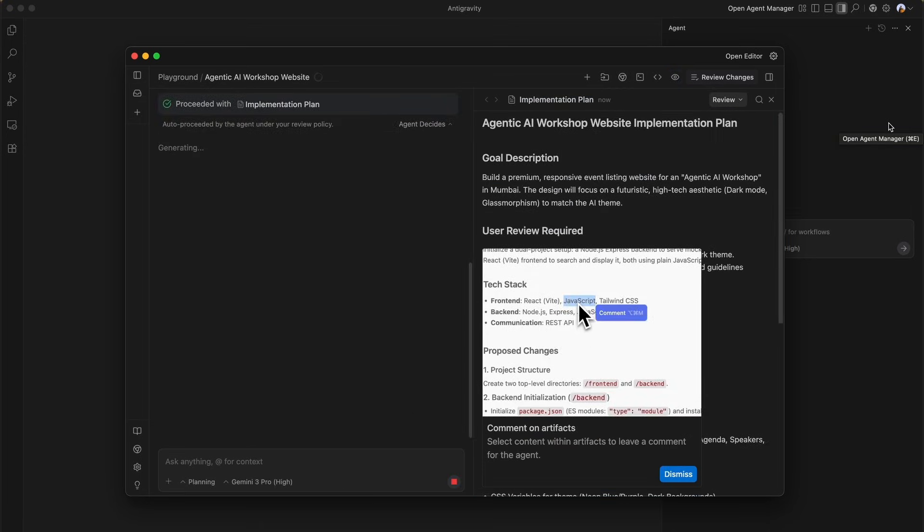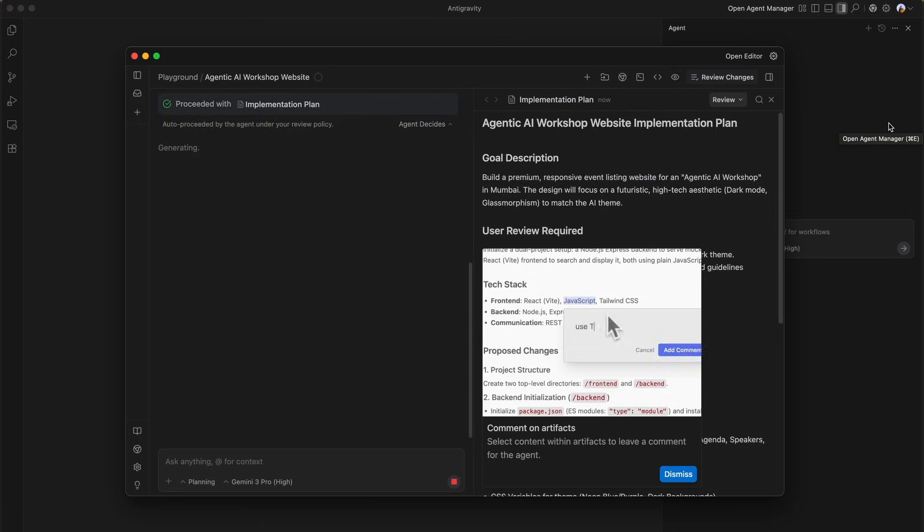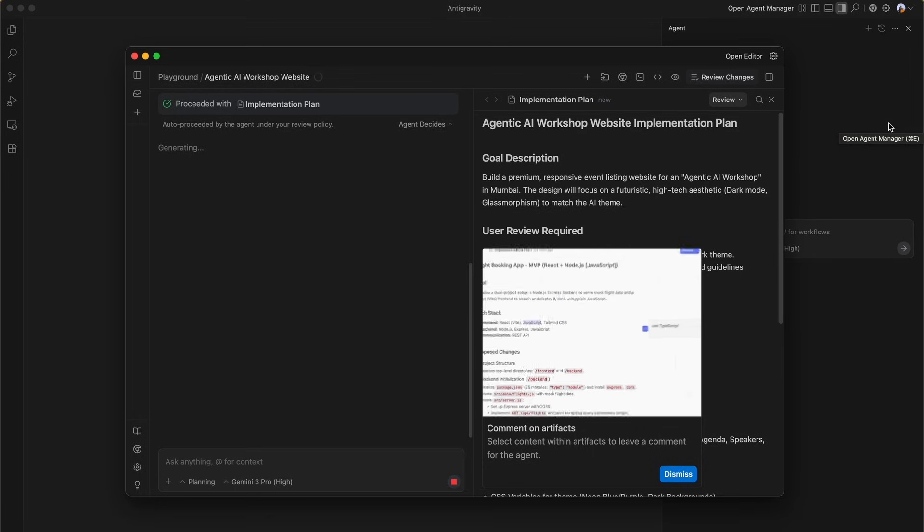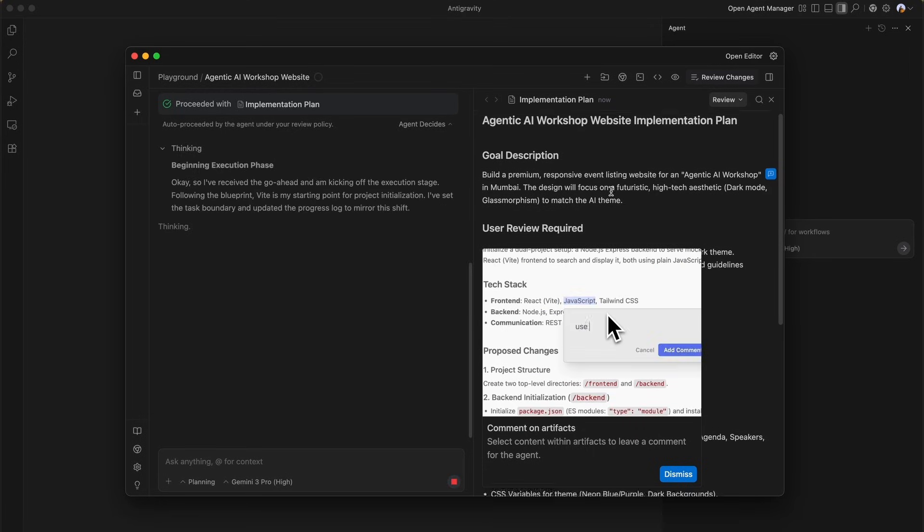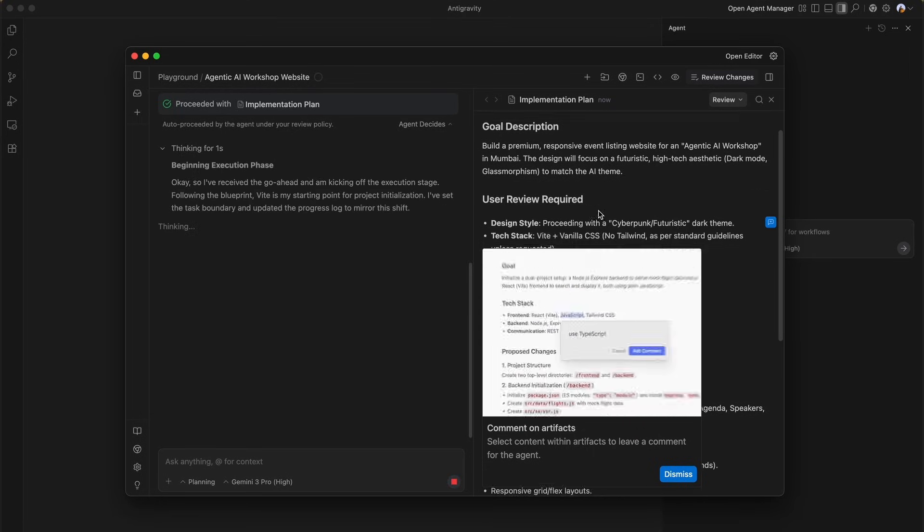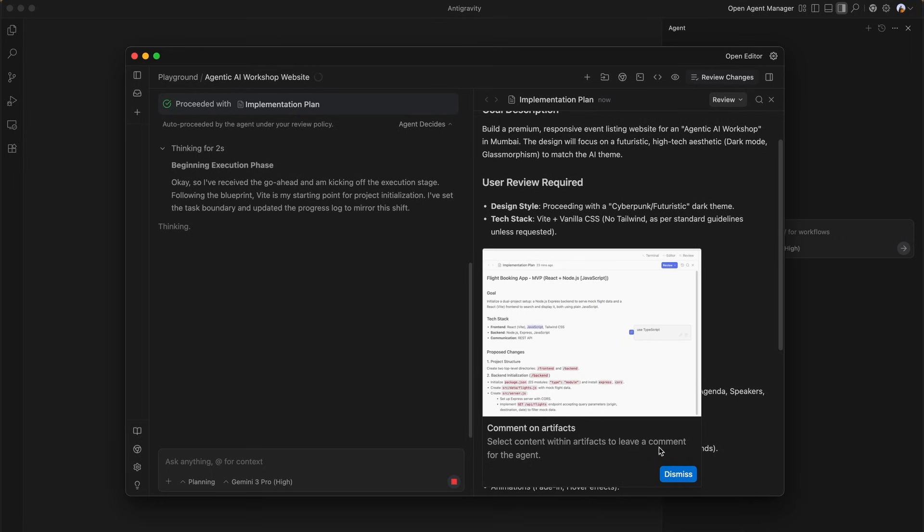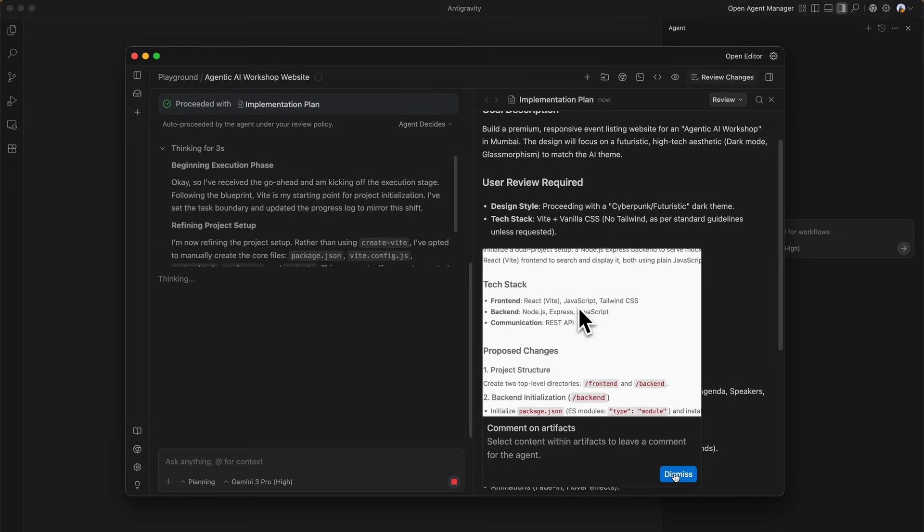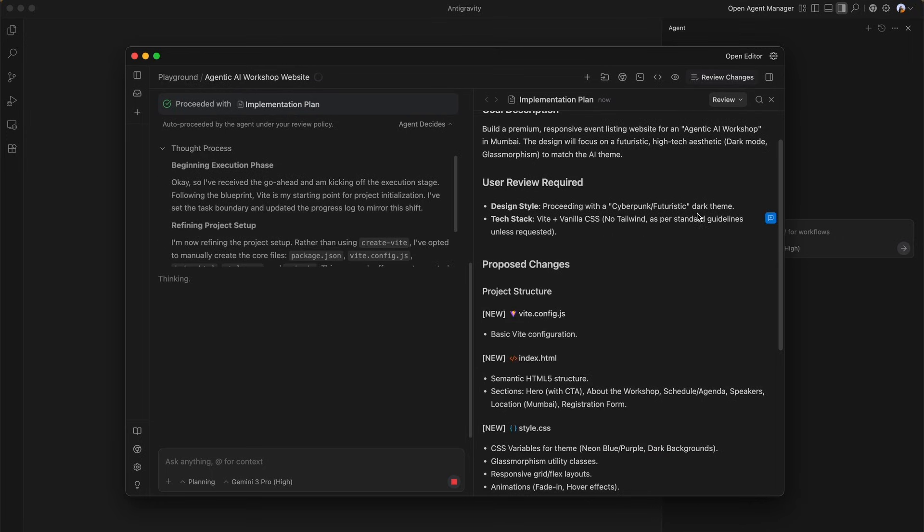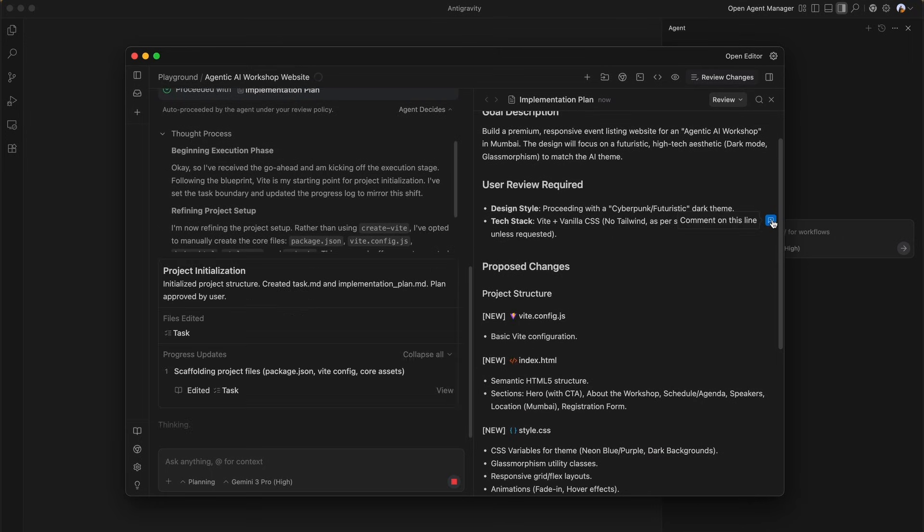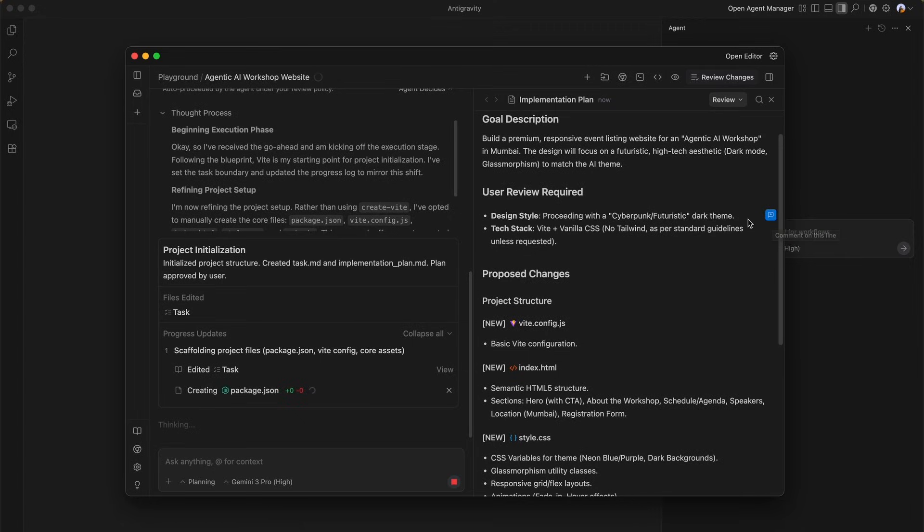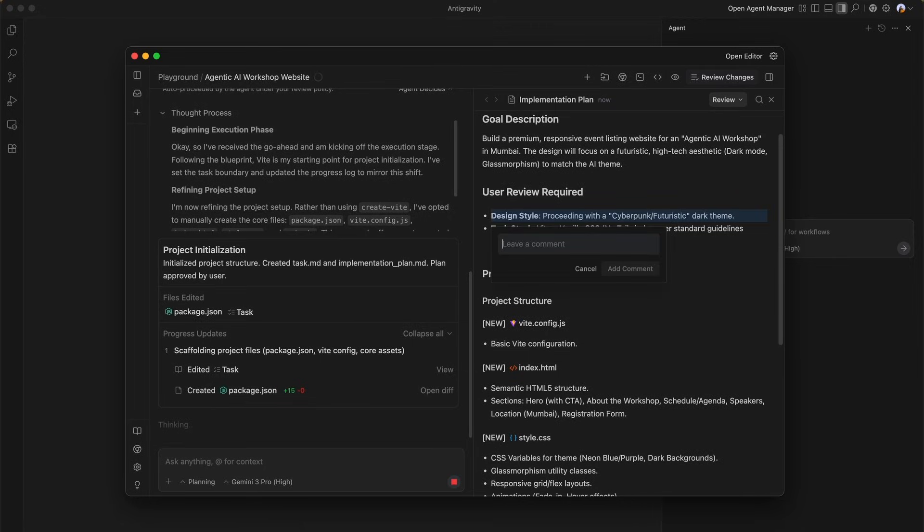Here it tells me that it's going to be using a particular design style - cyberpunk and futuristic. But you also have the ability to put your own comments here while it's ideating, so you can say 'not too fancy and futuristic, I would like to keep it simple' - that's what I'm going to be adding my comment as here.